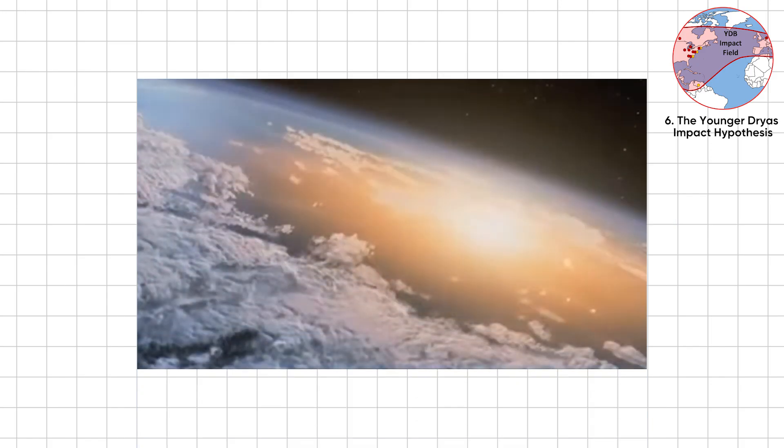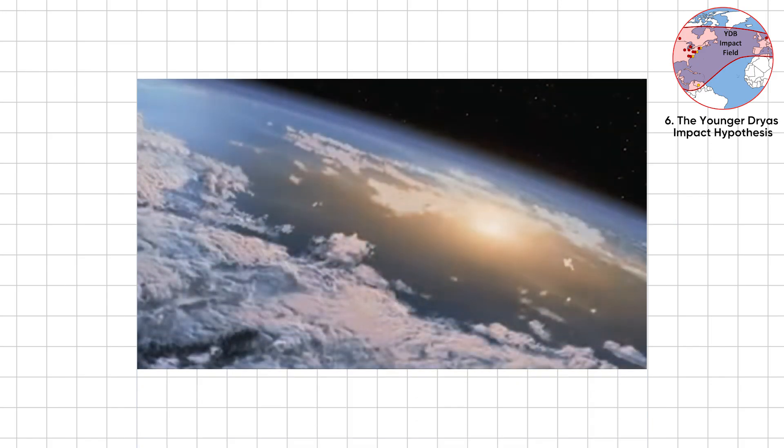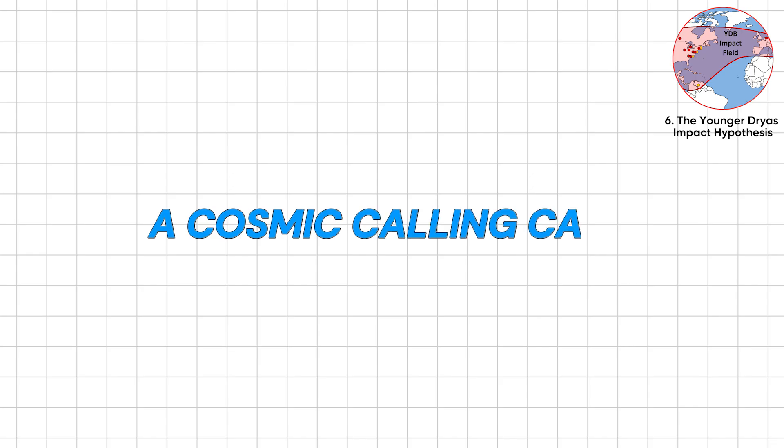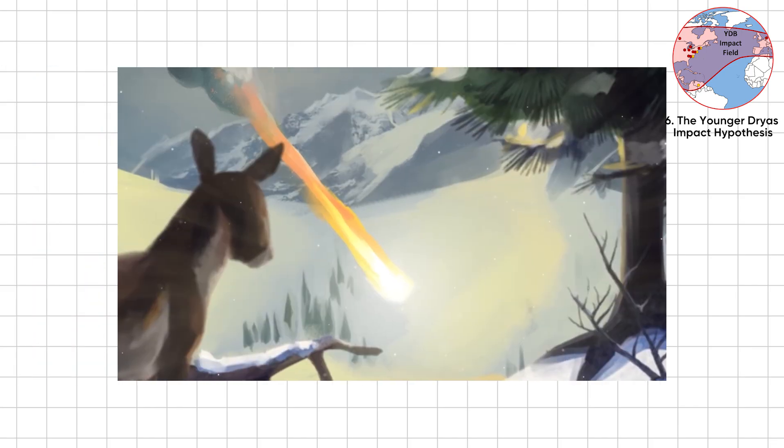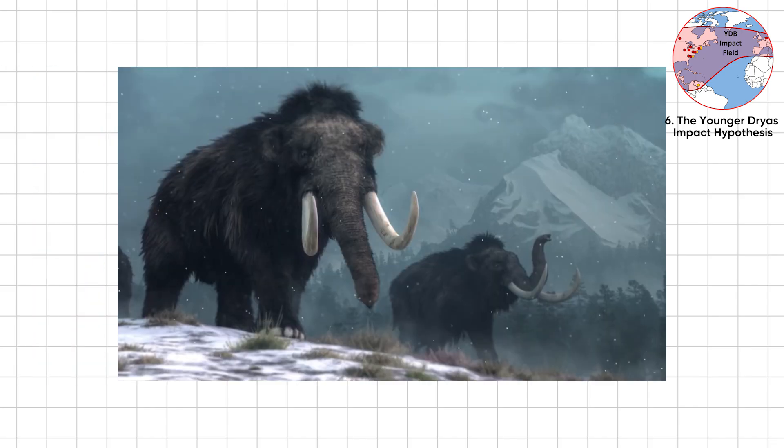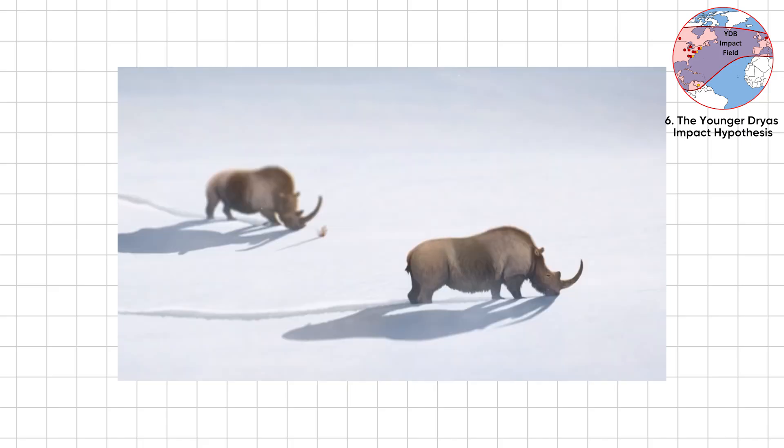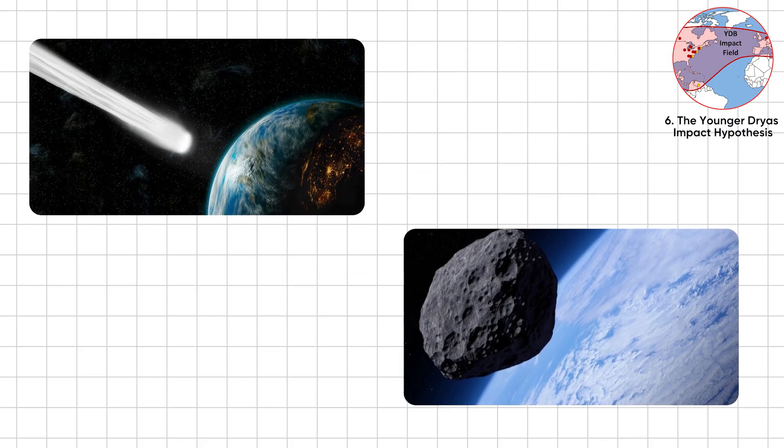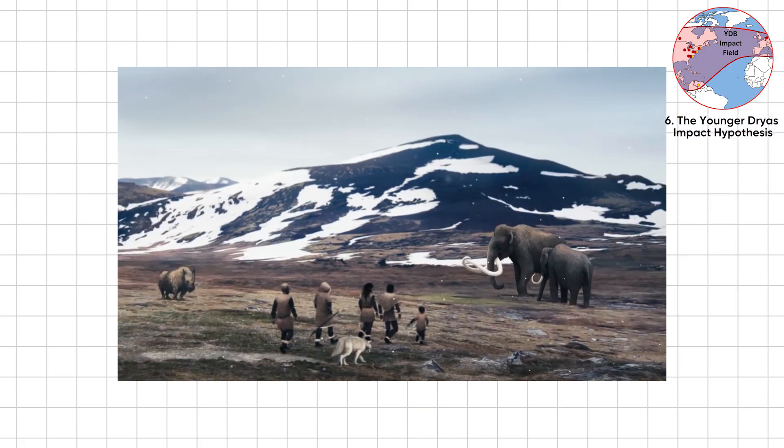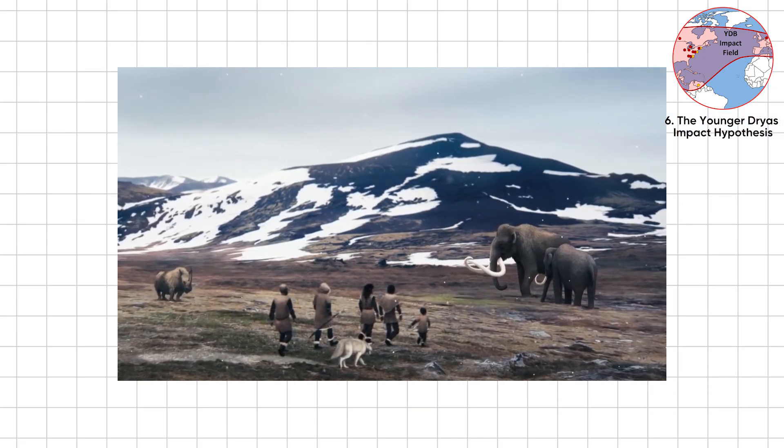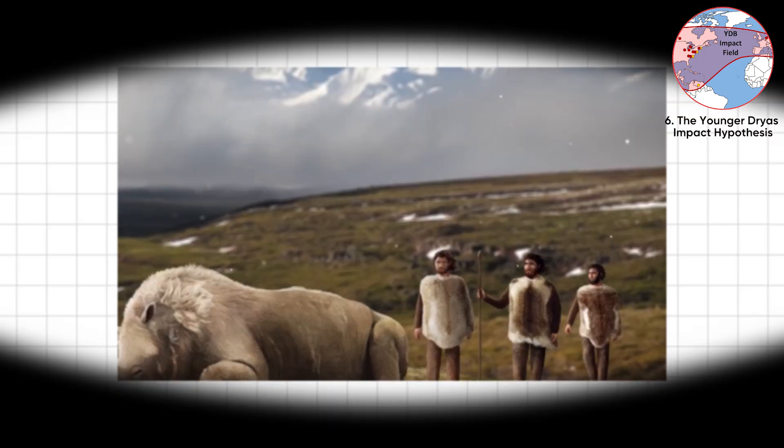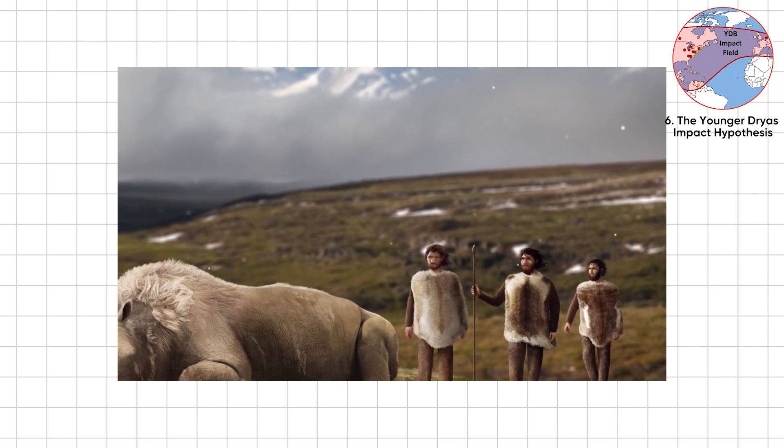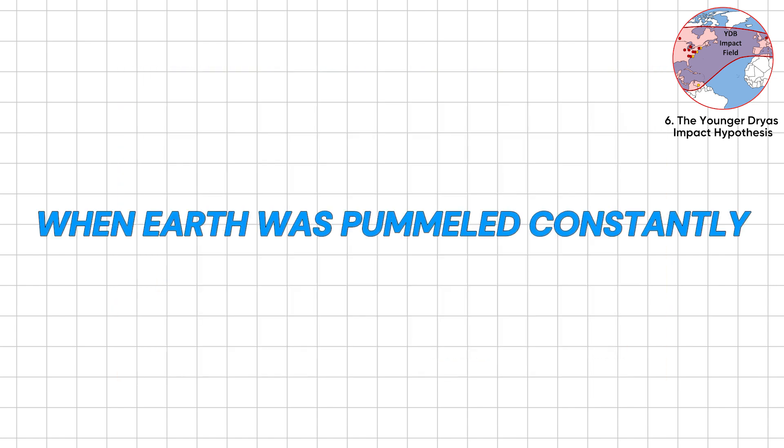Evidence includes soot layers, glass spherules, and platinum spikes. A cosmic calling card. The cold spell stalled agriculture and wiped out mammoths and saber-tooths. Entire ecosystems unraveled because of a mid-sized rock. If something that small could derail the planet for a millennium, imagine life billions of years ago, when Earth was pummeled constantly.